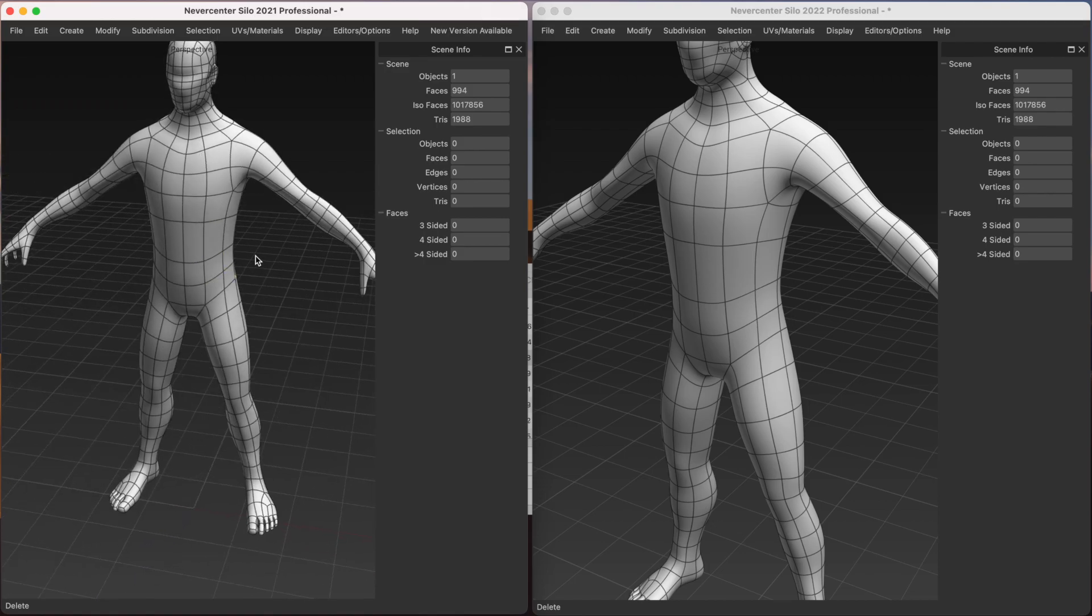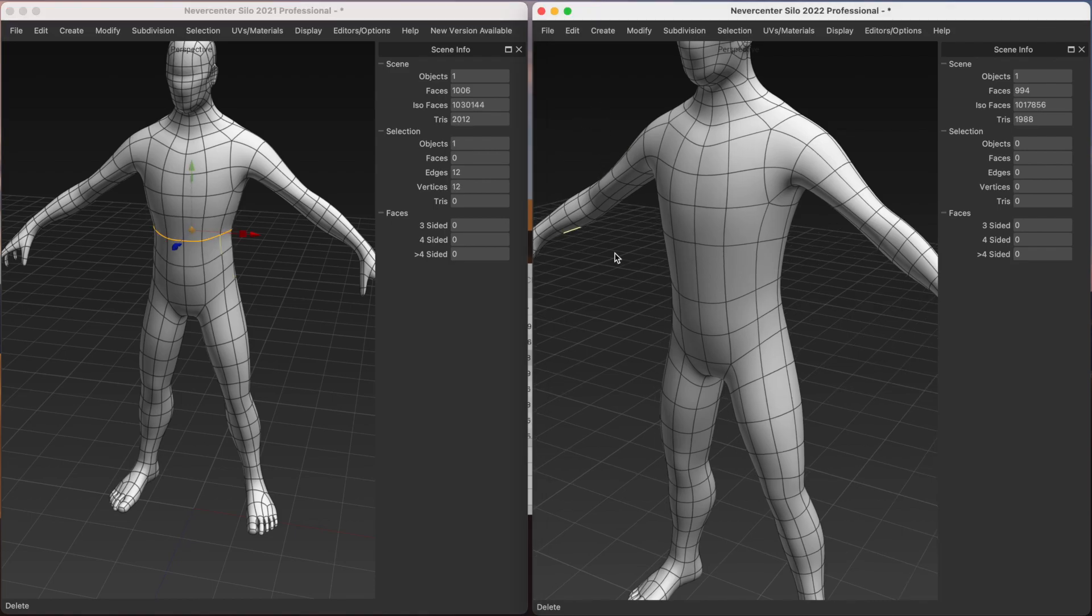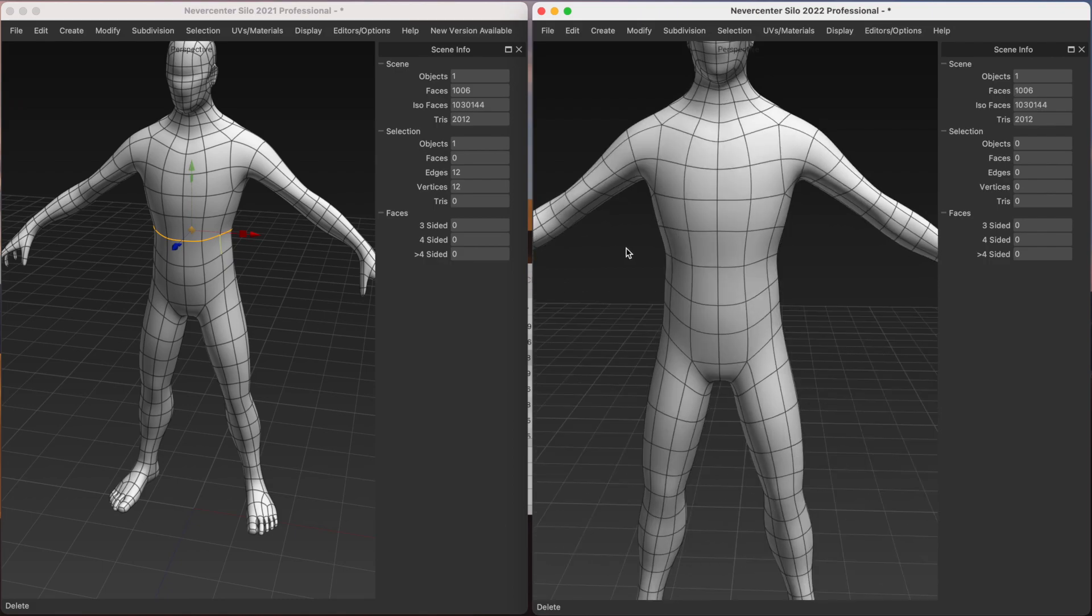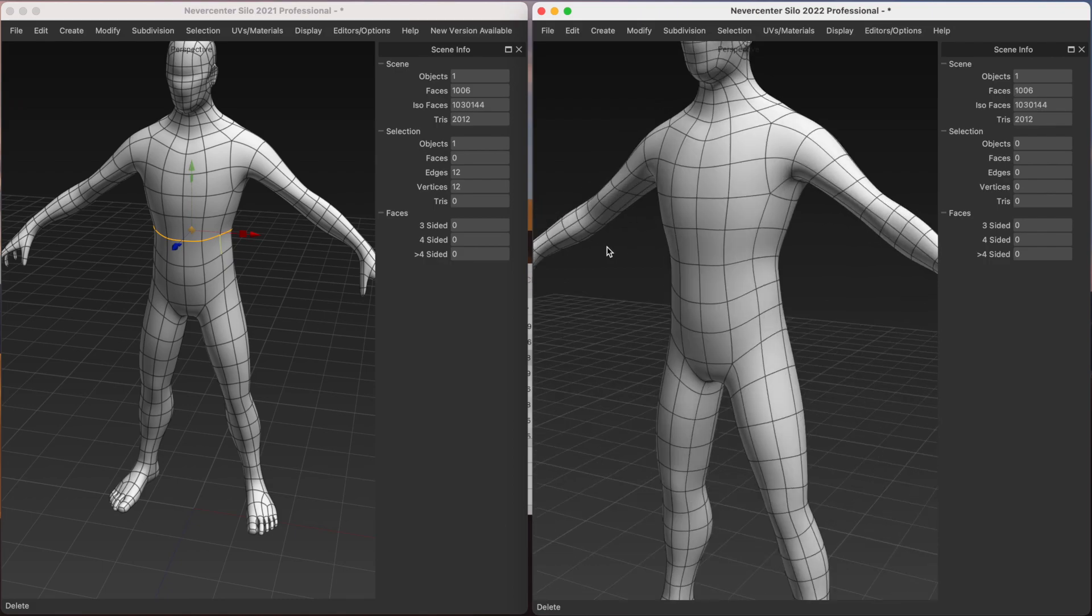And also things like undoing. I just hit undo. And it's thinking. Undoes. In the newer Silo, I hit undo. And it's almost instant.